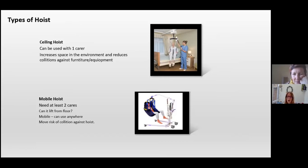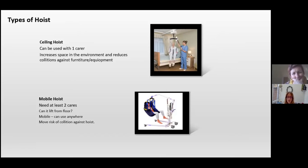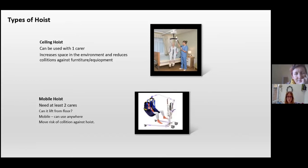In a care home environment, staff should have and will have training on manual handling and how to assess for basic slings. In specialist services, if working with someone who has really specialist needs, I would work with the company I'm buying the sling from and ask for a joint assessment. When choosing a hoist and sling, you need to consider your environment. Ceiling hoists can be used with one carer, give more space, and reduce the possibility of the person colliding with furniture and equipment.